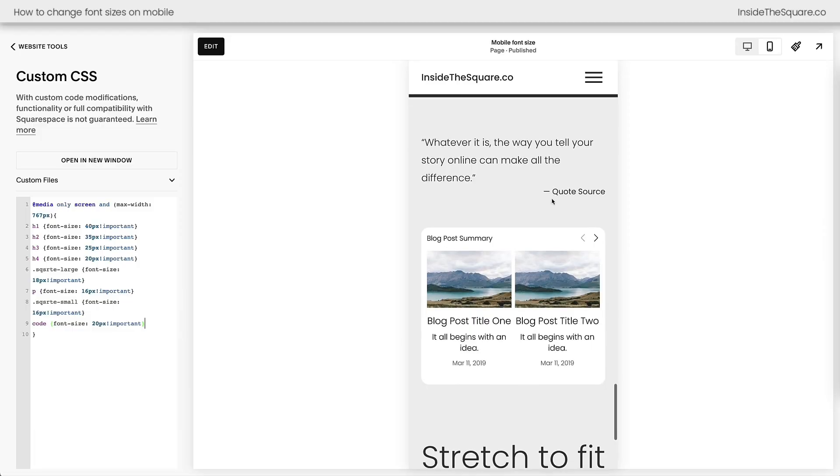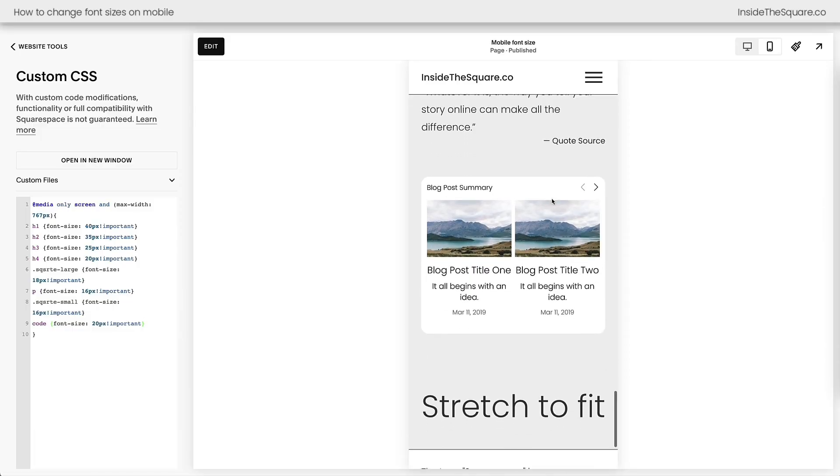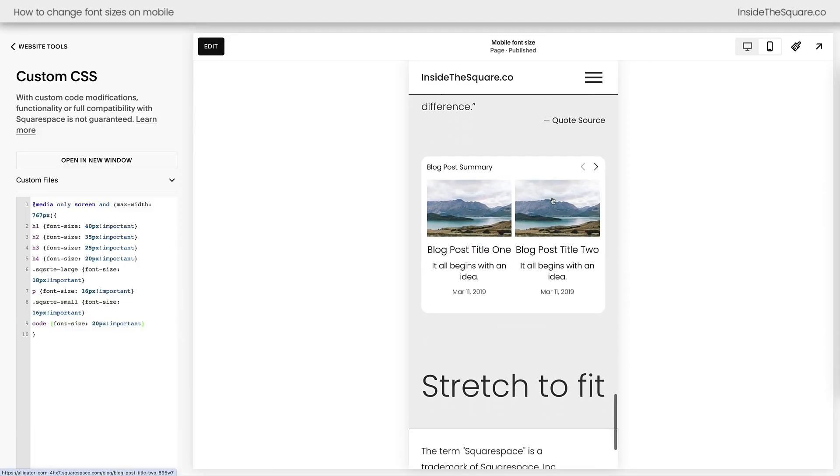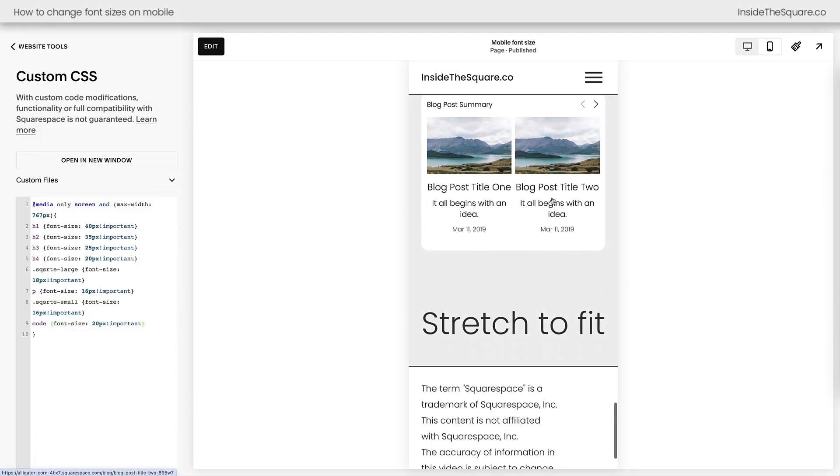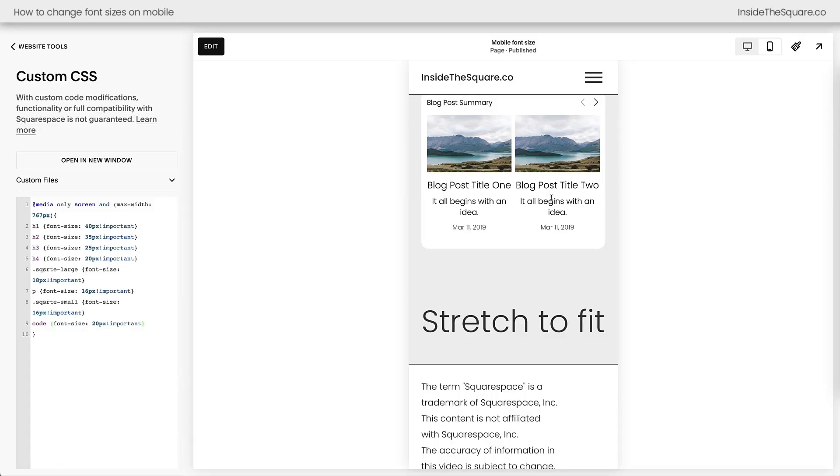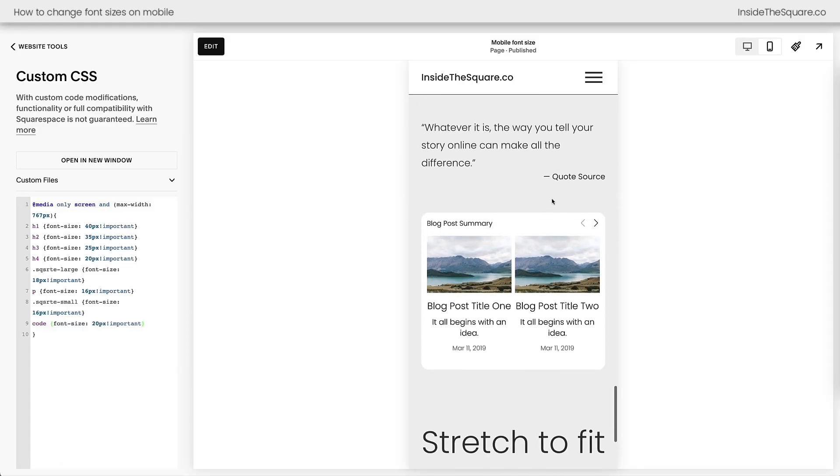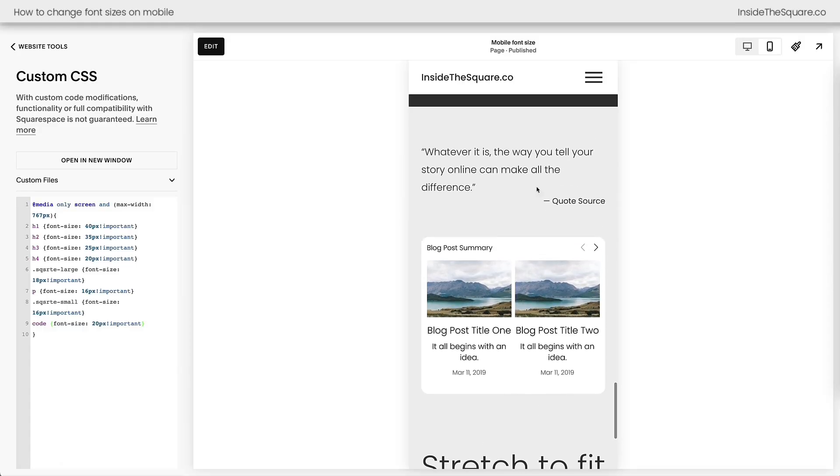Now further down this page, we have different types of content blocks. We have a quote, we have a summary block showing some blog posts, and we have stretch to fit text. Now what we can do to target these individually is either use their selector or their block ID. There is a difference here, so if you're new to code, stick with me and I'm going to walk you through it.